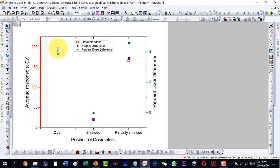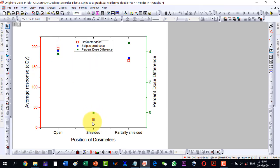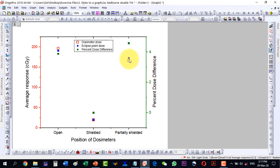Now I can easily see that here is one value shown as an ellipse and the other value inside it — they are at the same point, which is why the difference there is zero percent. Here we can see the other values and here is the maximum percentage dose difference. This way we can represent our data in a very good, publishable manner. Thank you for watching the video.